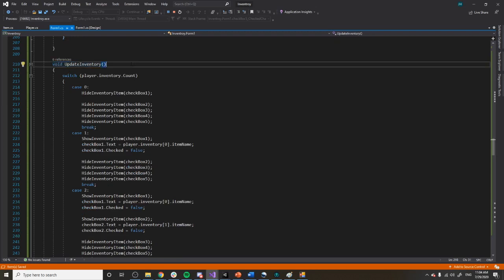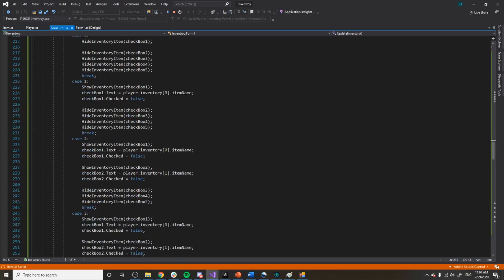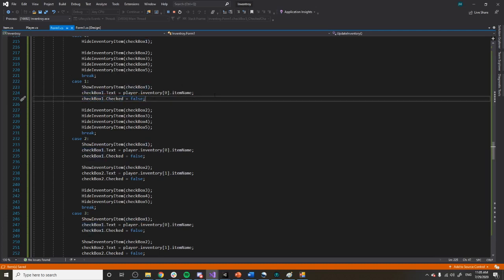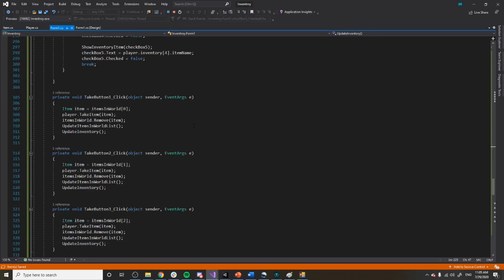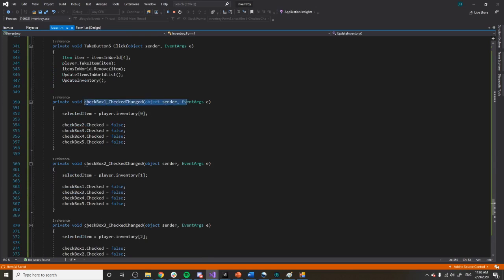My update inventory function works basically the same way — depending on how many things are in our inventory, that's what we display. I also added a checkbox checked-false reset when we update the list, so nothing stays checked. That way, if you press drop again it won't drop the same item that was previously checked even though a different item might now be selected, and I don't want any item to remain checked after dropping it.